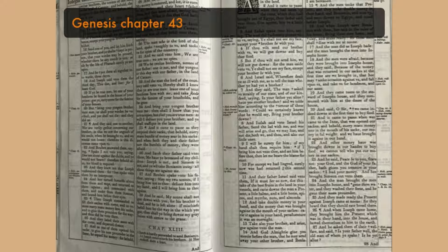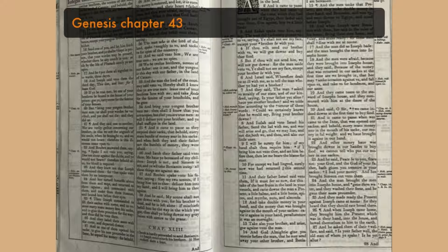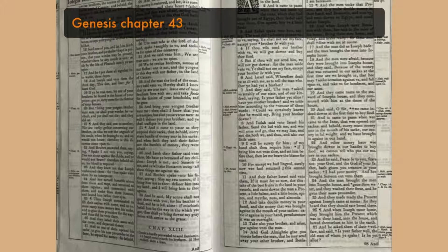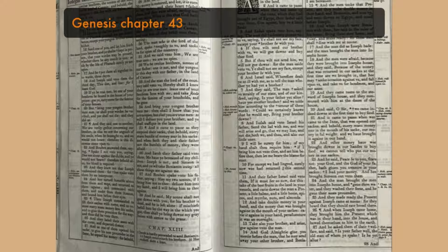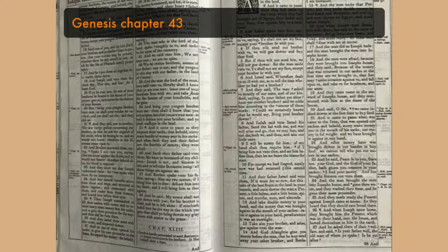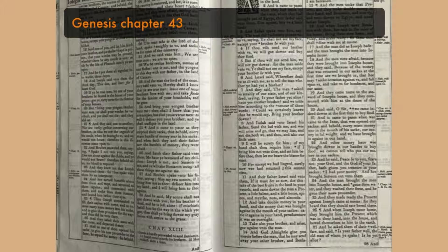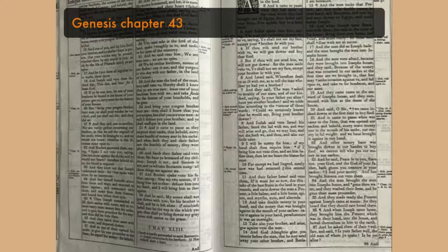And Israel said, Wherefore dealt ye so ill with me, as to tell the man whether ye had yet a brother? And they said, The man asked us straightly of our state, and of our kindred, saying, Is your father yet alive? Have ye another brother? And we told him according to the tenor of these words. Could we certainly know that he would say, Bring your brother down?